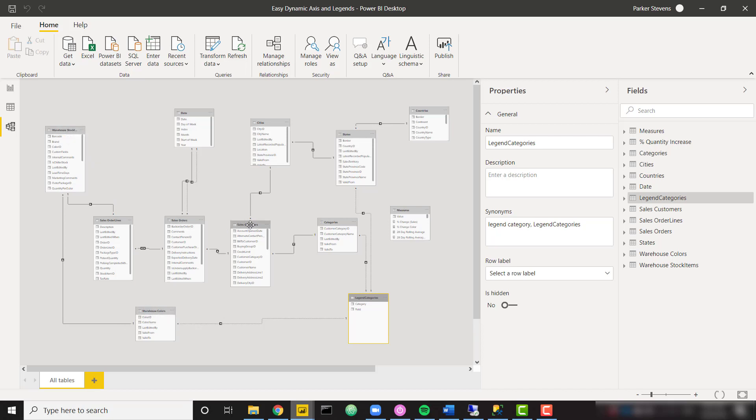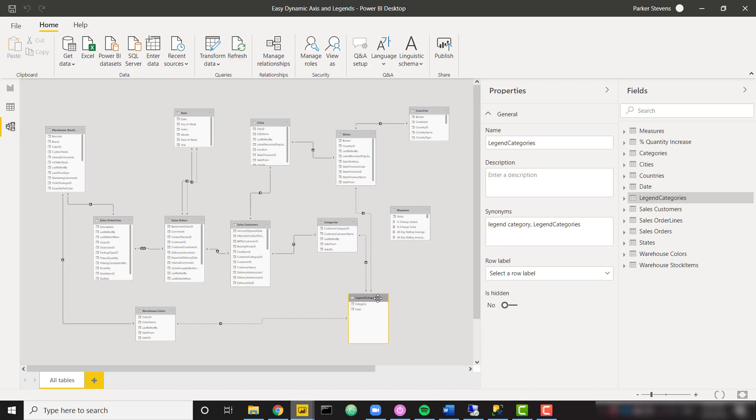Similarly, each order has a customer. And each customer has a customer category. And each customer also has geographical information such as cities, states, and countries. So we can see that this legend categories table that we care about is connected to warehouse colors, categories, and states.